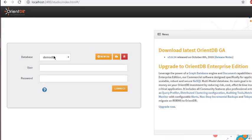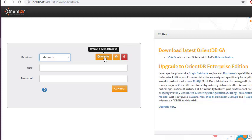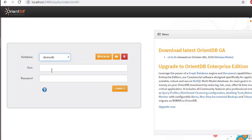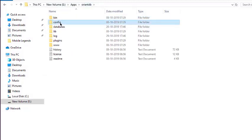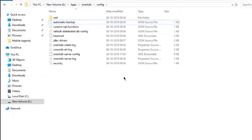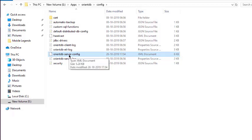Opening localhost:2480 should show you a screen like this. You will see one default database named 'demo db'. Here you can create a new database, sync it, import a public database, or drop the selected database. You have a user and password field. By default, you can enter the password set during OrientDB setup, or you can go to your config folder and open the server config file in Visual Studio Code or any other text editor and go to the users section.